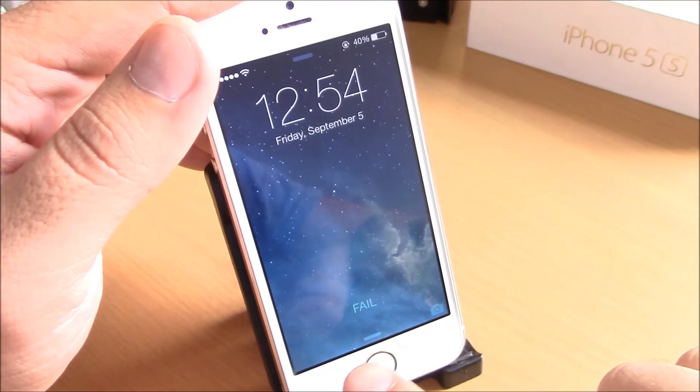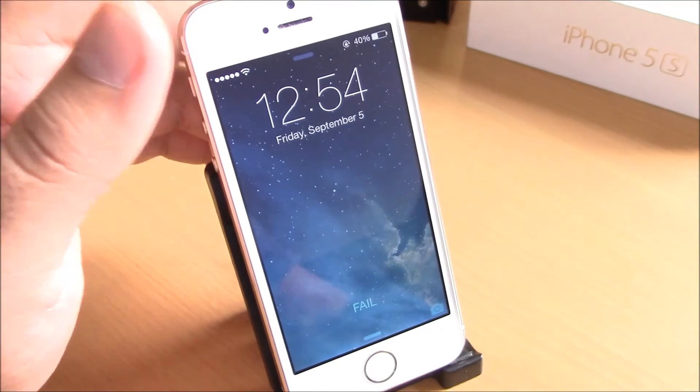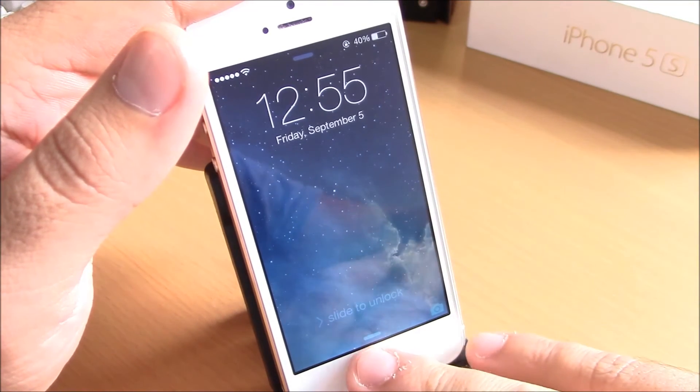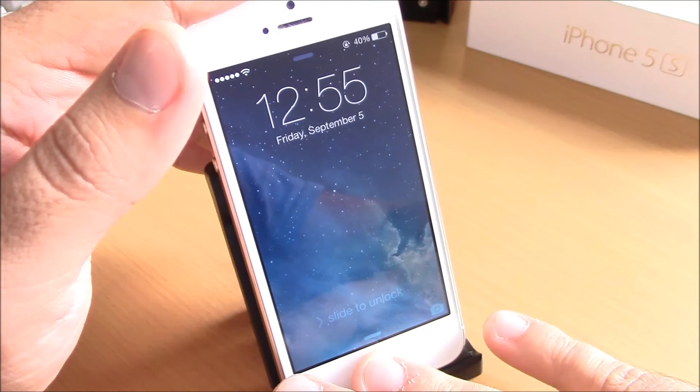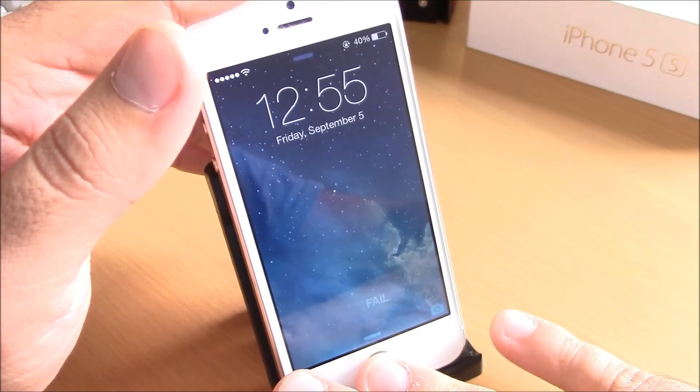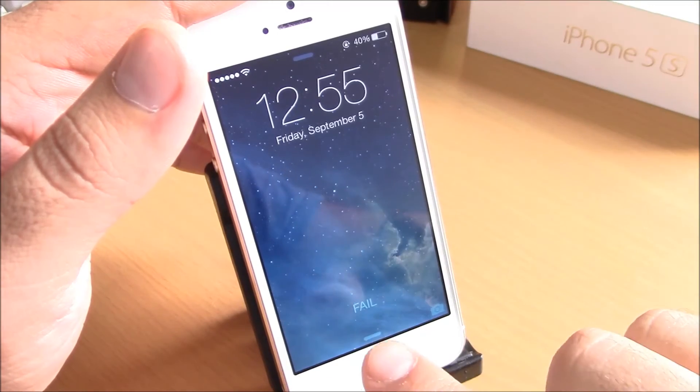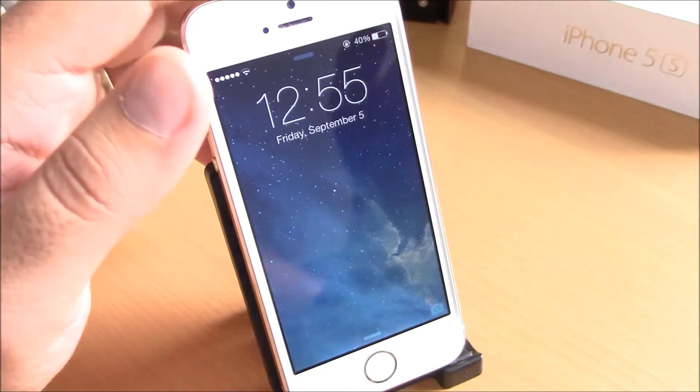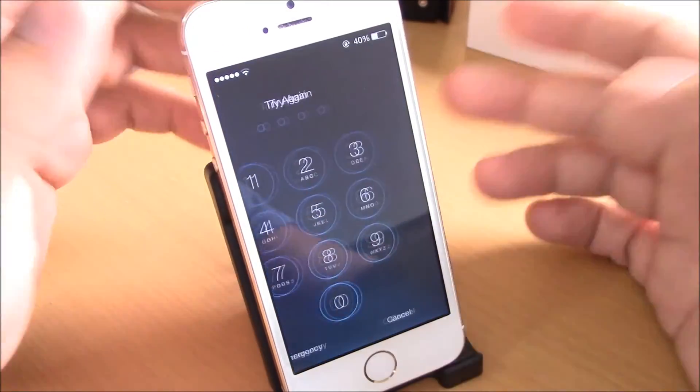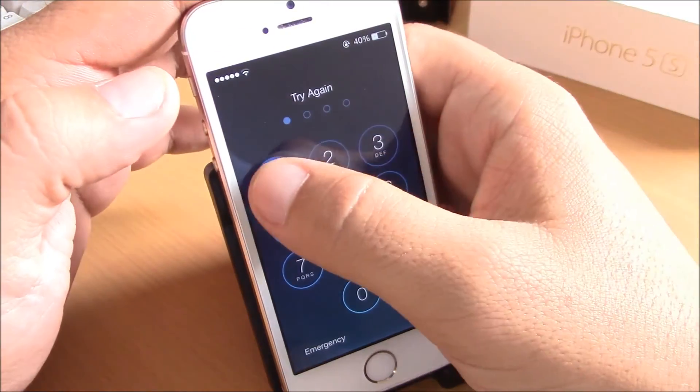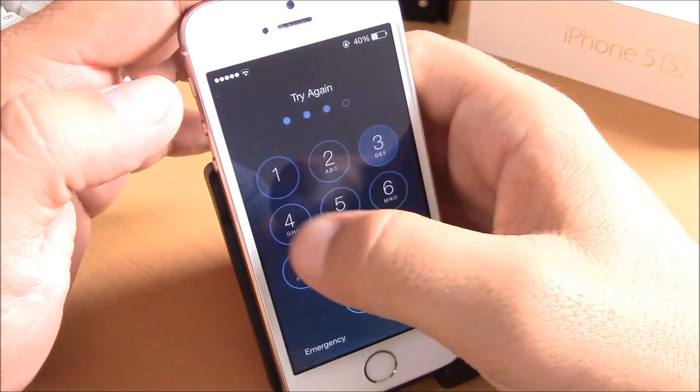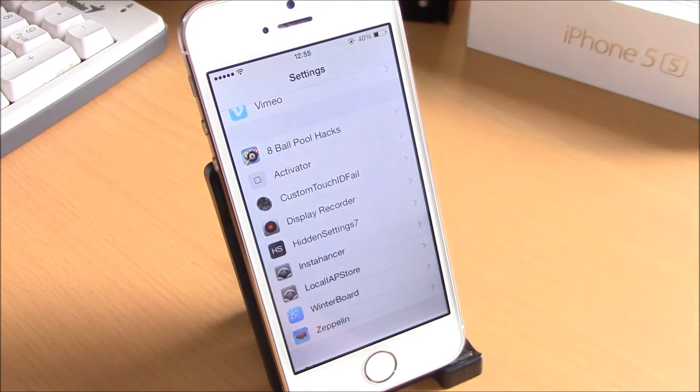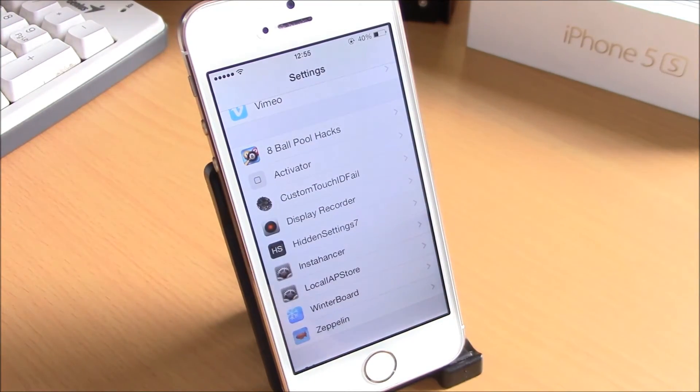And here it says 'fail.' It doesn't say 'try again,' it says 'fail' as you see here. Very cool tweak. It will allow you to customize the 'try again' text from your touch ID to any text you want.